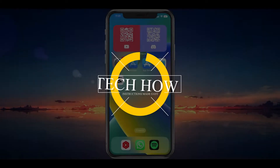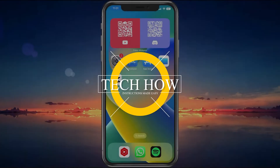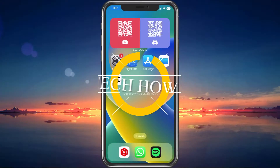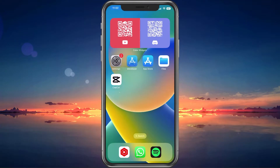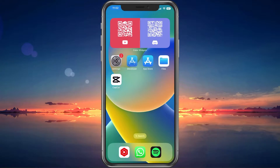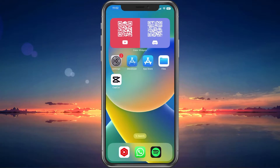What's up guys, in this tutorial I will show you how to change the background of a video using CapCut on your mobile device. This should be quite an easy tutorial. For more information, click on the first link in the description below.